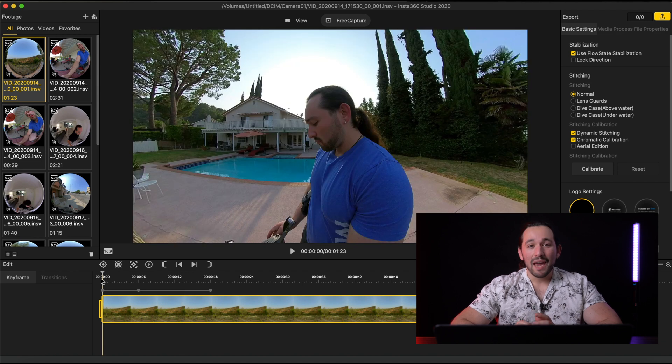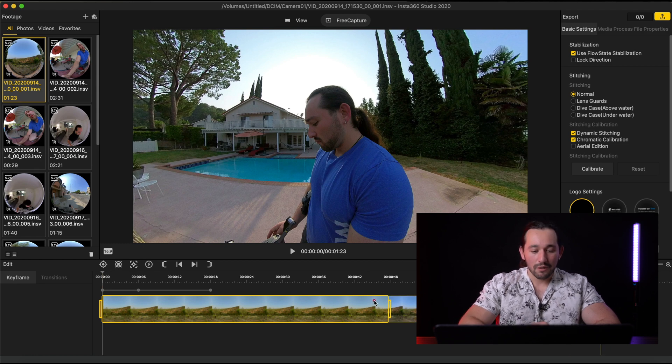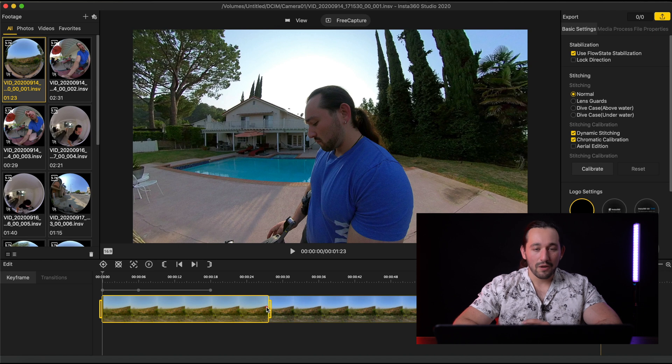To make any necessary trims to your video, all you have to do is drag these side yellow handles over, and there's your trim.